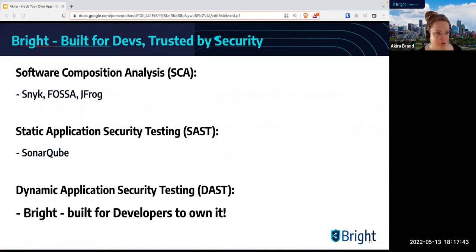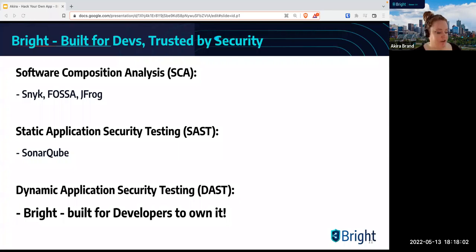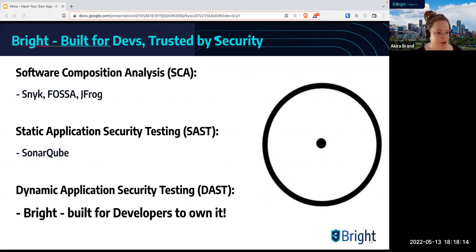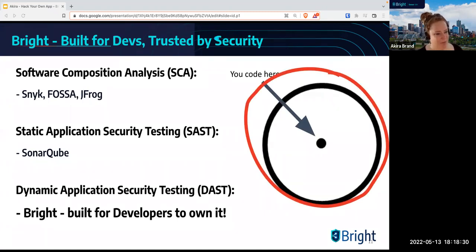Let's talk about some other tools you might already be using. Tool number one is software composition analysis, or SCA. Software composition analysis looks at what dependencies you're using in your code and if they're legitimate — are they secure? Can you use them and be able to sleep at night? Your actual written code is often very, very small in comparison to the rest of the code that has been written. SCA goes through and looks at all of the dependencies, all of the code in total, to make sure there are no major security vulnerabilities.